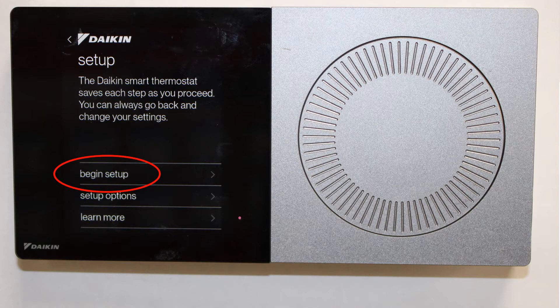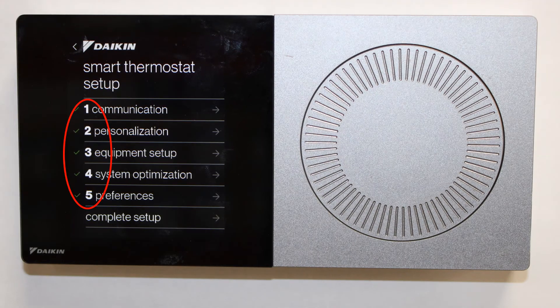Click begin setup. The smart thermostat setup menu will be displayed. Choose number four, system optimization.